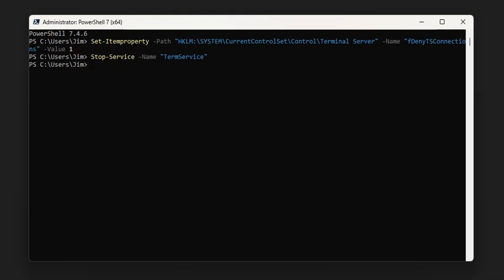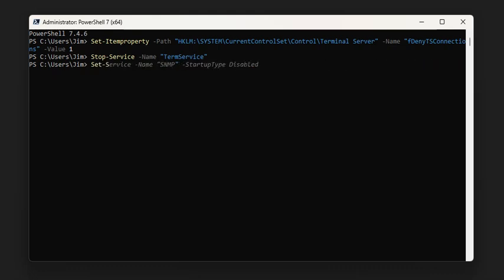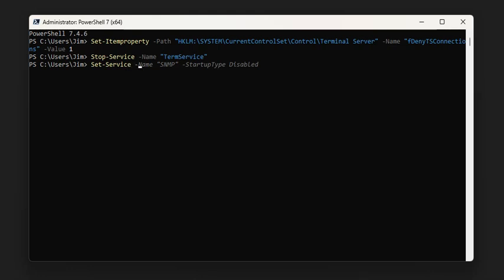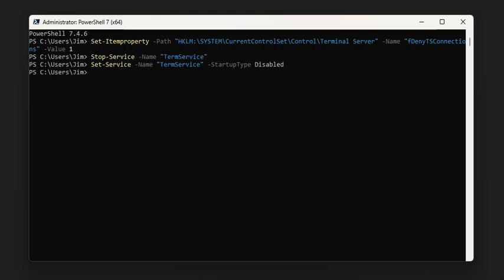The other thing you would want to do is disable the startup of the service. We could do that with the Set-Service command, and the startup type would be disabled so it can never be started again.